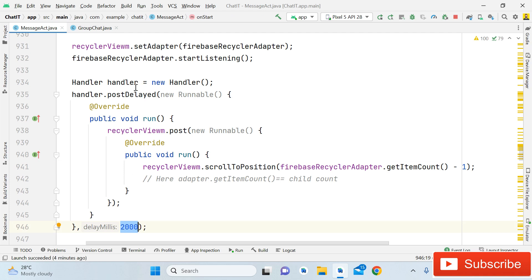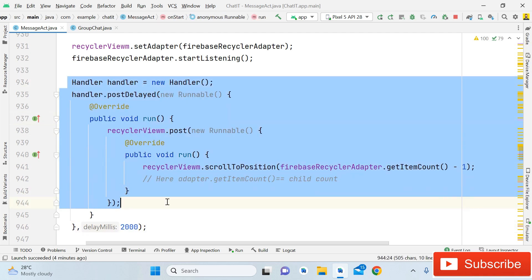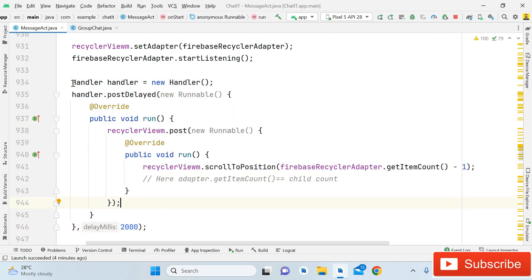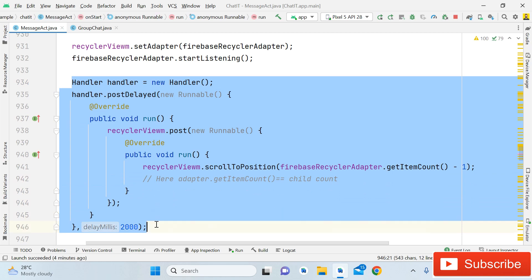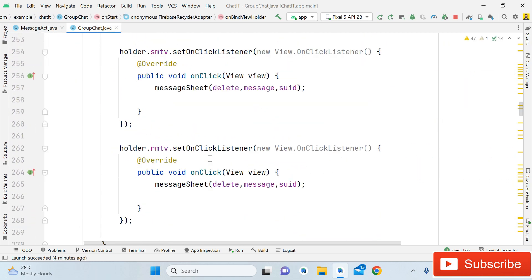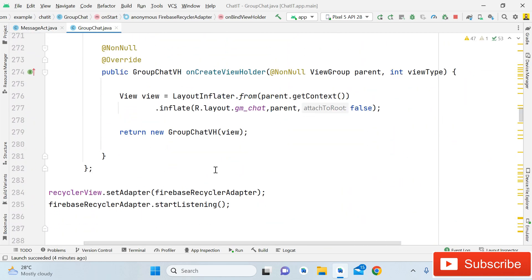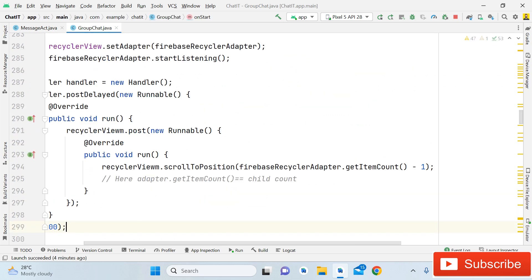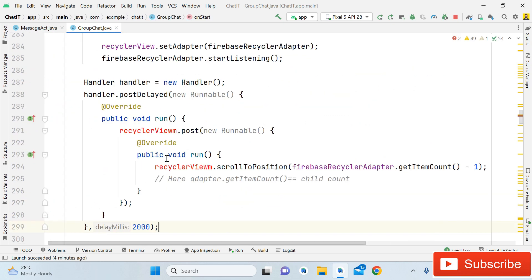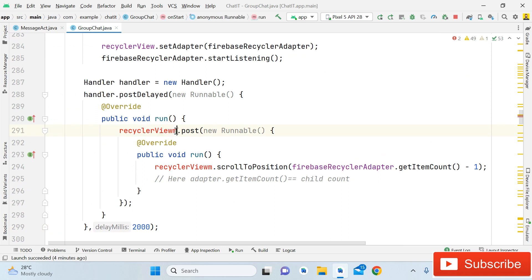You have to write this code inside message activity. Then do the same thing for group chat activity — simply copy this code and open group chat, paste it there. Then remove the 'm' prefix from recyclerView references where needed.